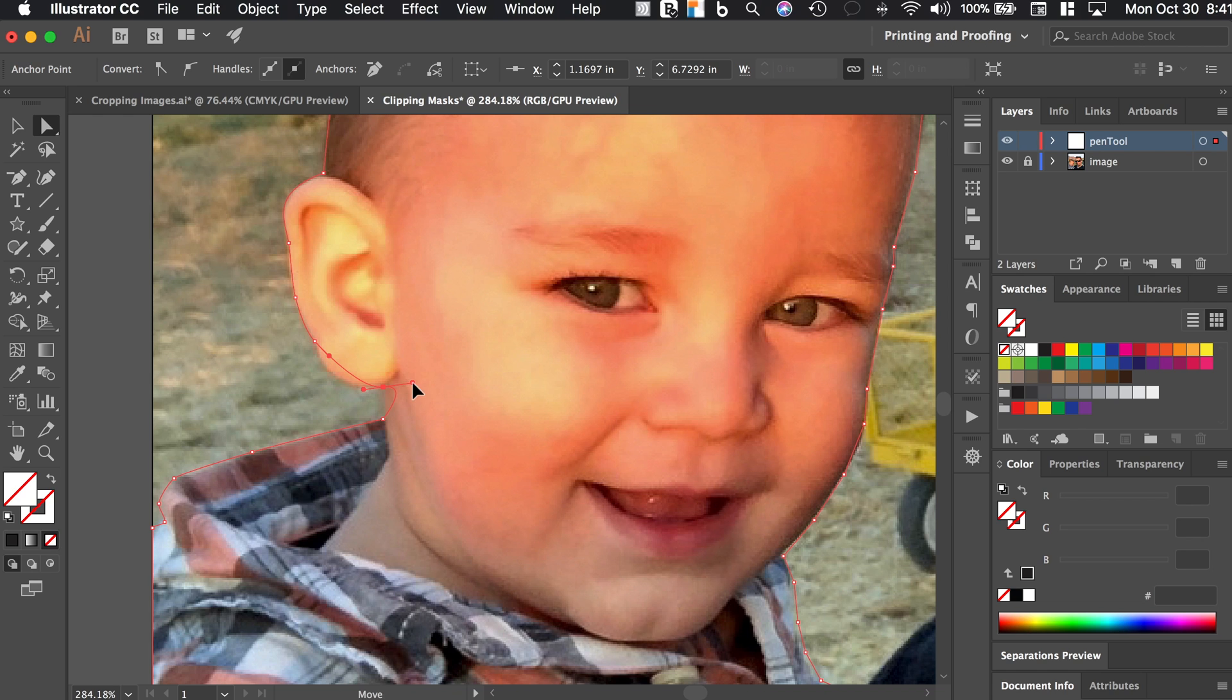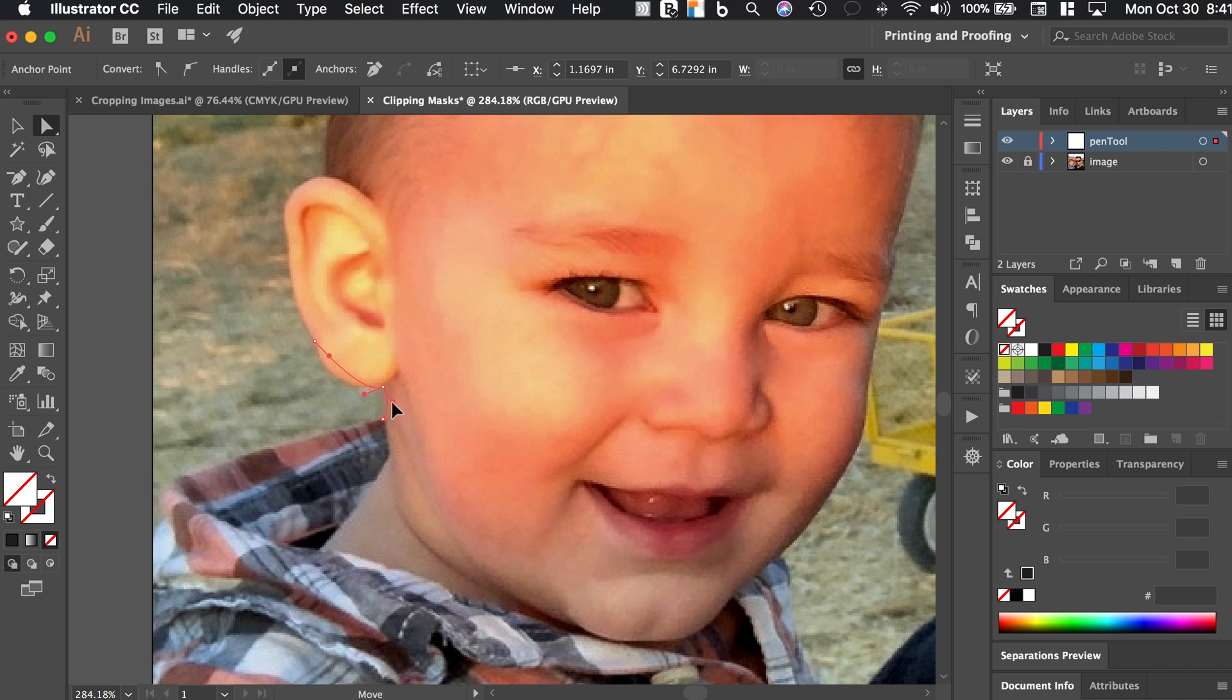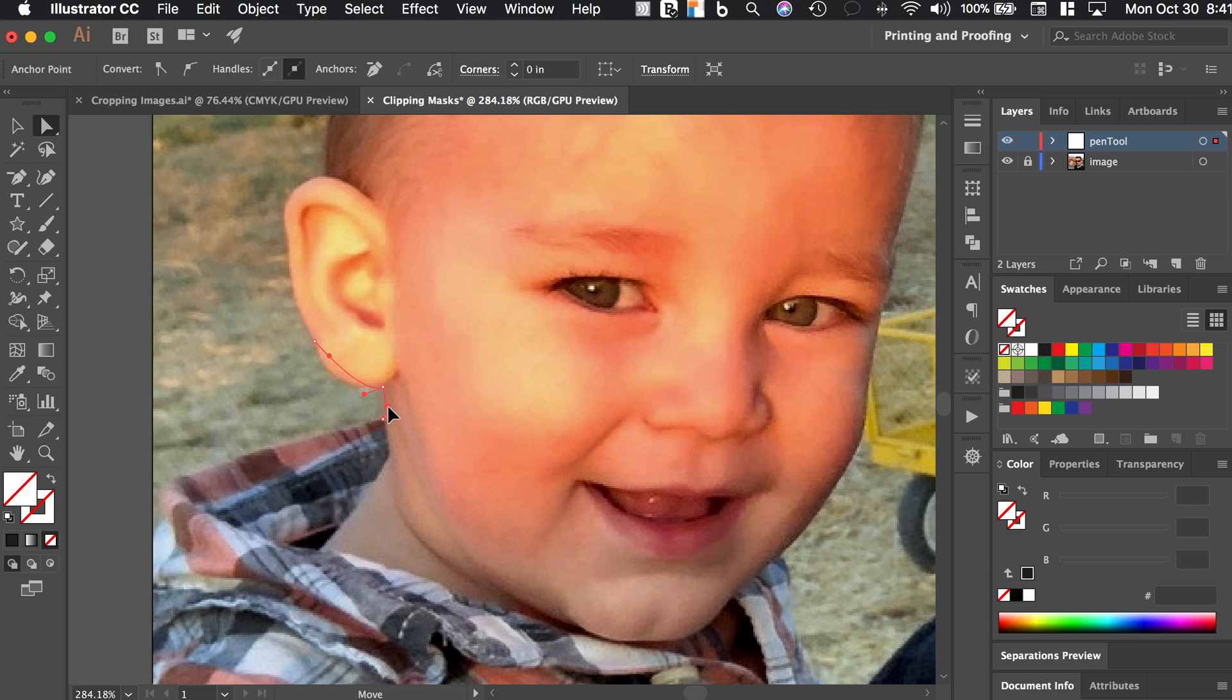So then now if I move this, you can see that this part of the segment of the path is kind of going in. We don't want that. So what I'm going to do is I'm going to hold down the option key on a Mac or the alt key on a PC and pull that out just a little bit. So what it's doing is it's letting me move this handle independent of the other handle on the same anchor point.